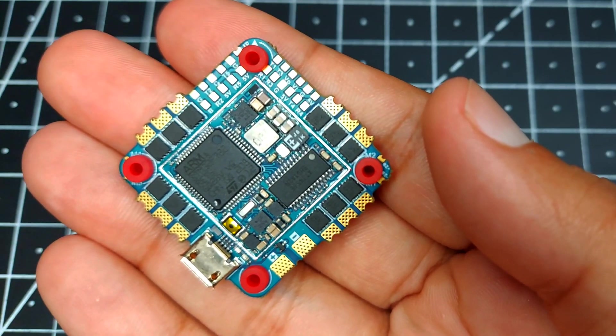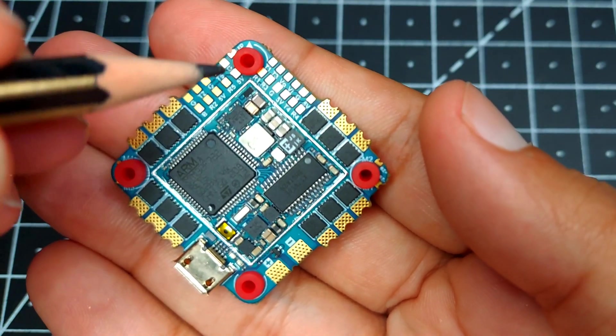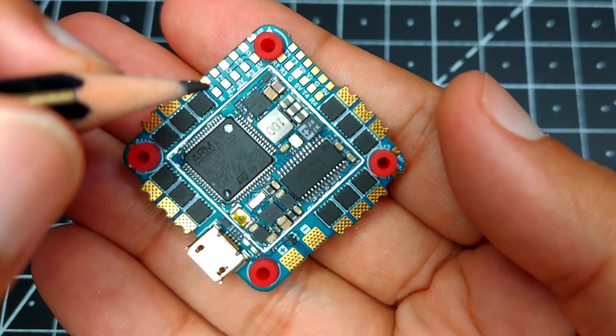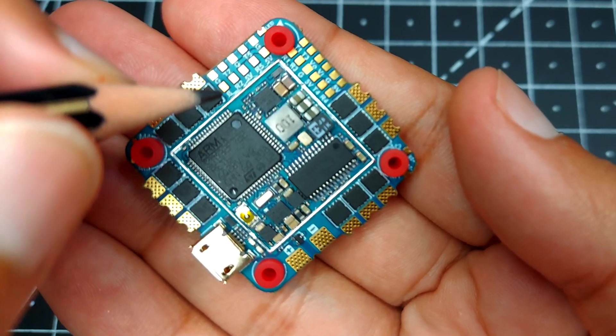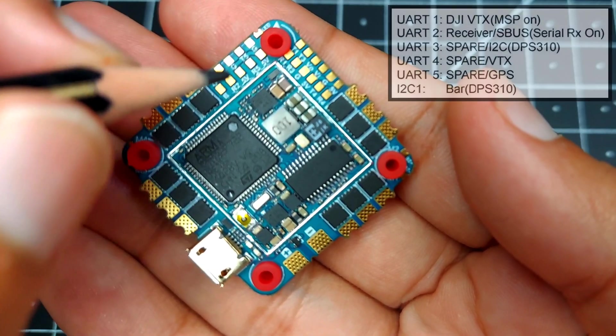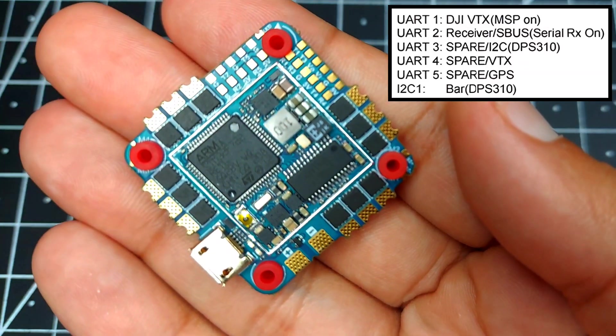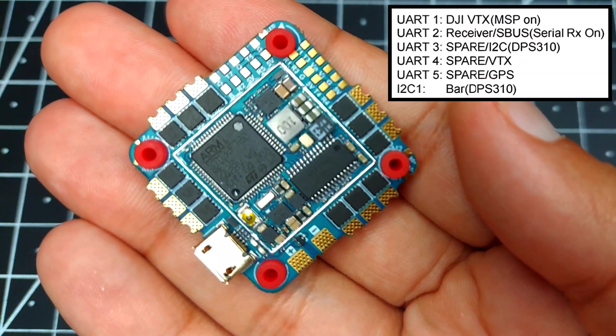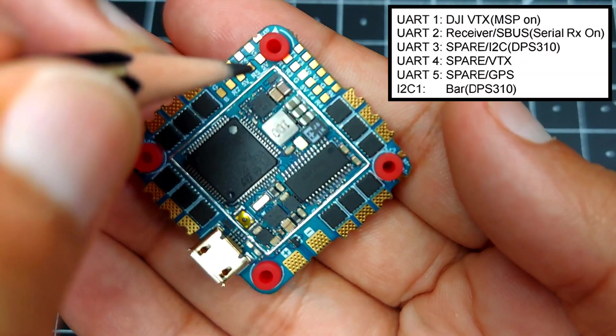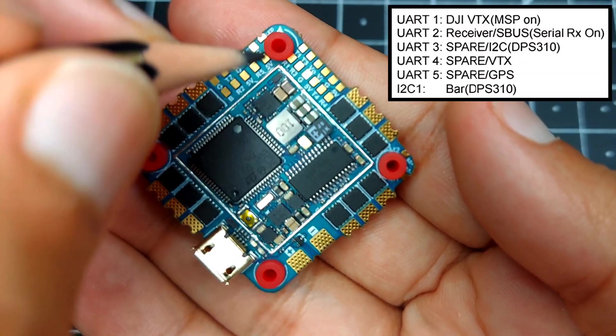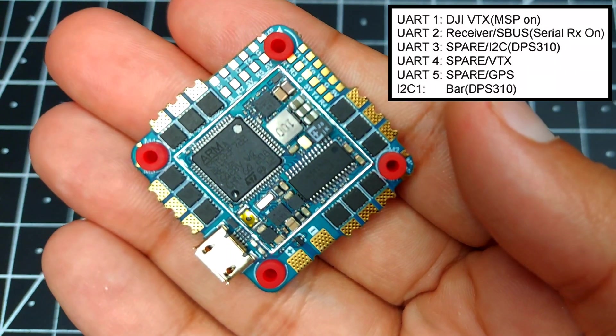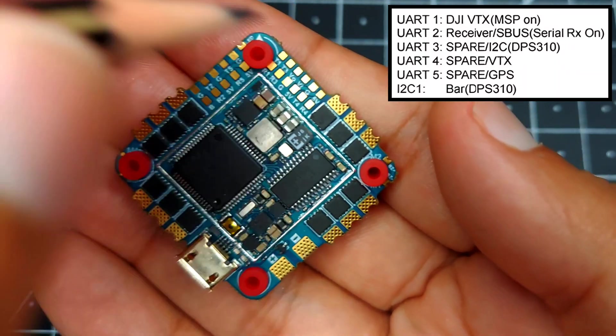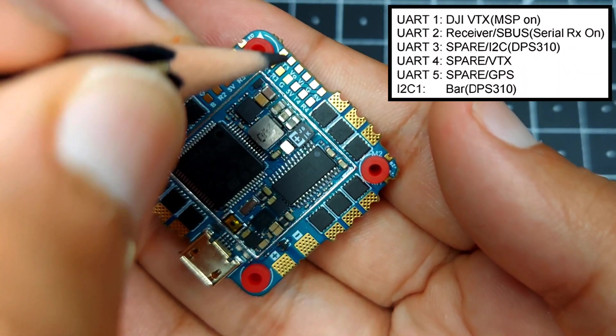Taking a closer look at the board, we have some pads over here. We have the ground and battery voltage, and then we have the UART2, which by default is set to serial RX. We have the UART5 which is by default set to GPS.